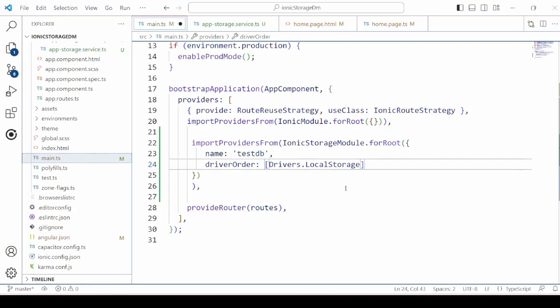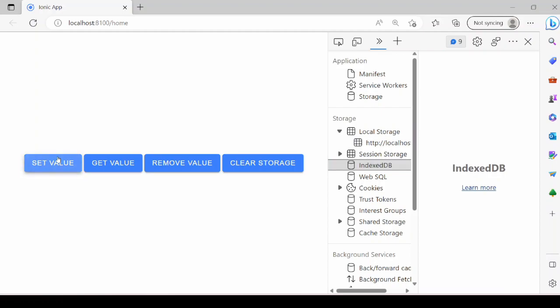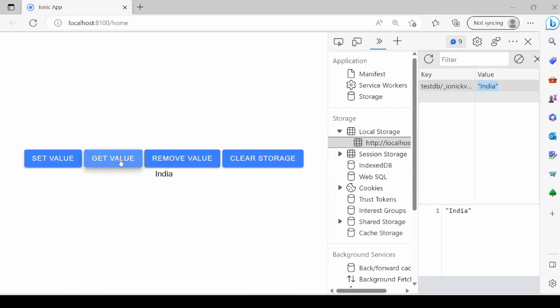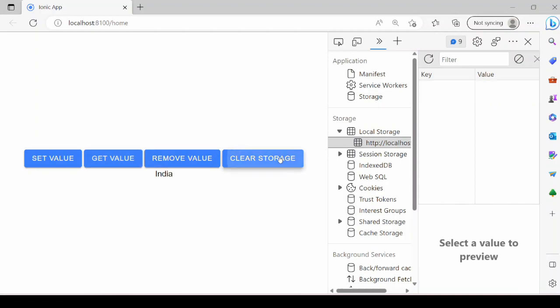Instead of IndexedDB, we add here the local storage. So here key and value pair is created.